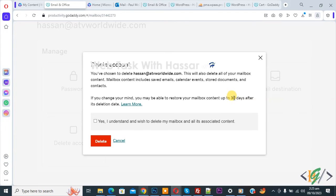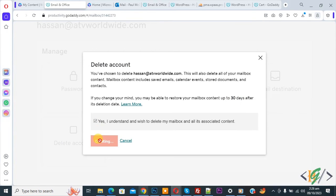If you want to restore up to 30 days, now enable this option and then click on delete. Now deleting.